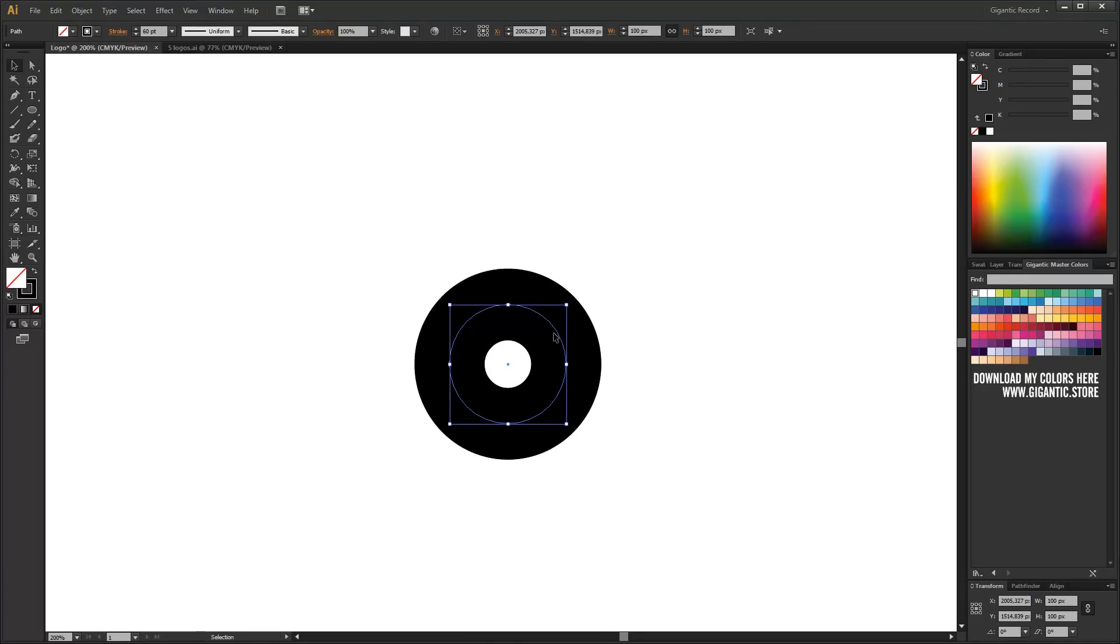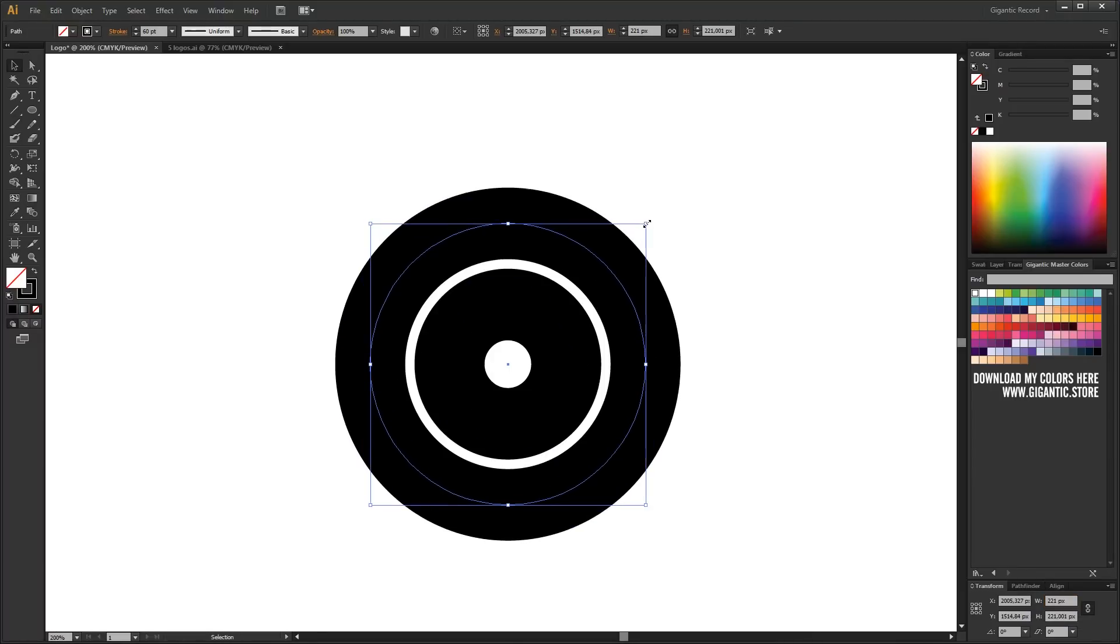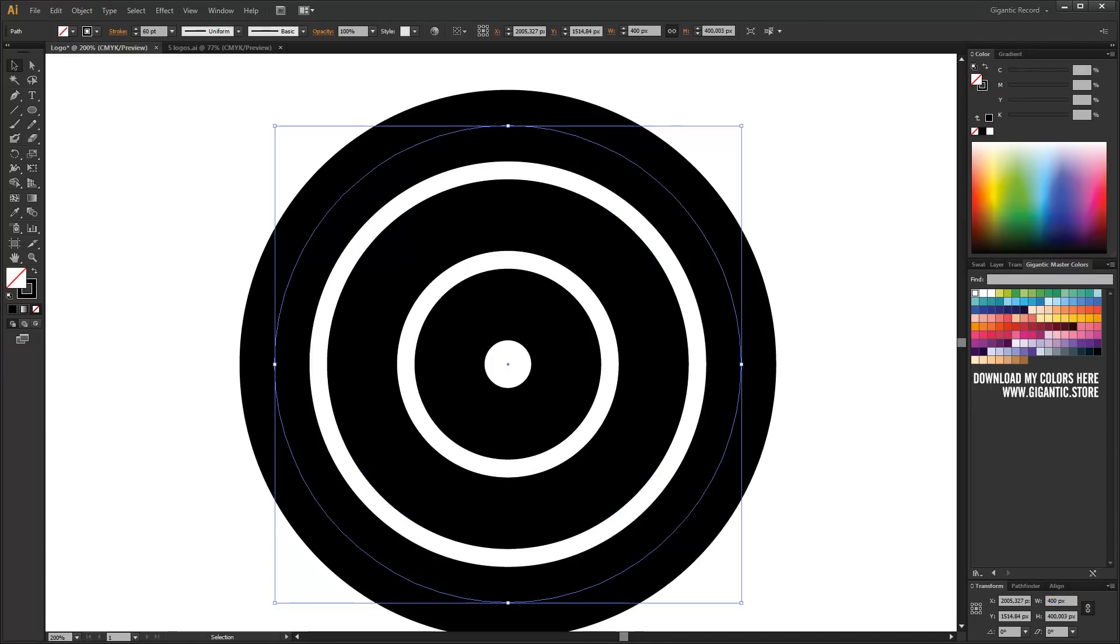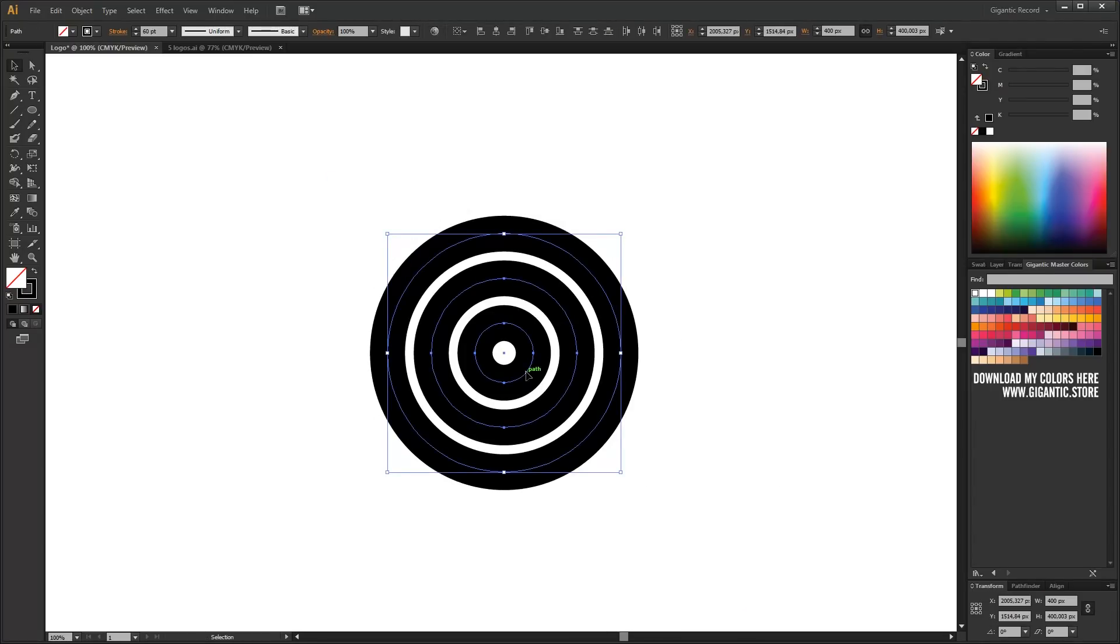So I will copy the existing circle with ctrl plus c ctrl plus f commands. Cool!